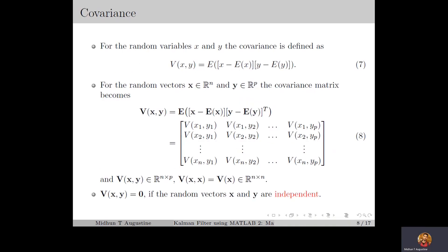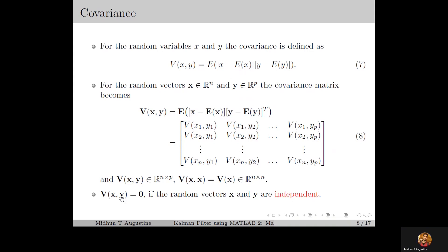Now the dependence between two random variables can be characterized by a parameter called covariance, which is actually a generalization of the variance. For the random variables x and y, the covariance is defined as in equation number 7. Similarly for random vectors x and y, the covariance matrix is defined as in equation number 8, which will be an n by p matrix. Here if we replace y by x, we get the expression for the variance: V of x comma x equals V of x, which is an n by n square matrix. The covariance of x and y will be a zero matrix if the random vectors x and y are independent — an important property we will use in upcoming lectures.